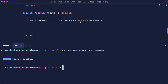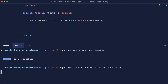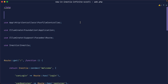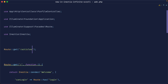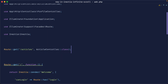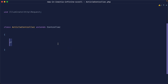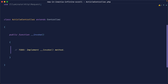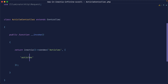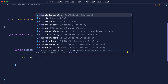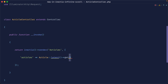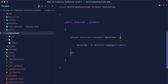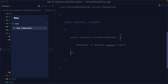Let's hit this in the browser and fill it in. We'll create an article controller to keep things tidy, then go to our web route and define this at slash articles, reference the article controller, and make it invokable. In the article controller, let's create the invoke magic method, return an Inertia response, render a page called articles, and pass all articles down to the view using Article::latest()->get().